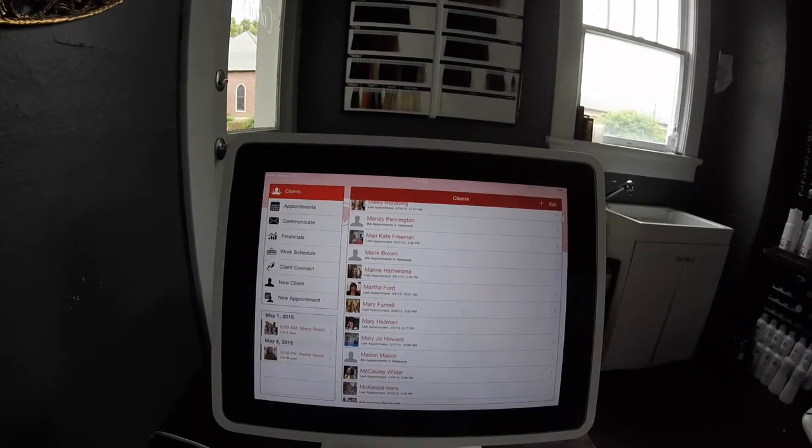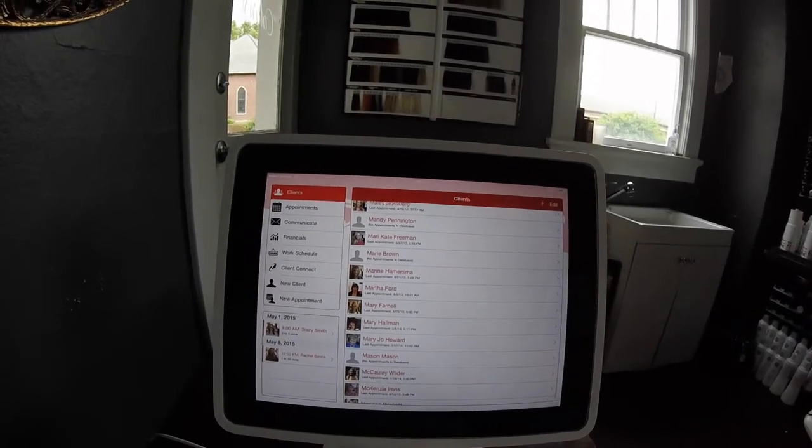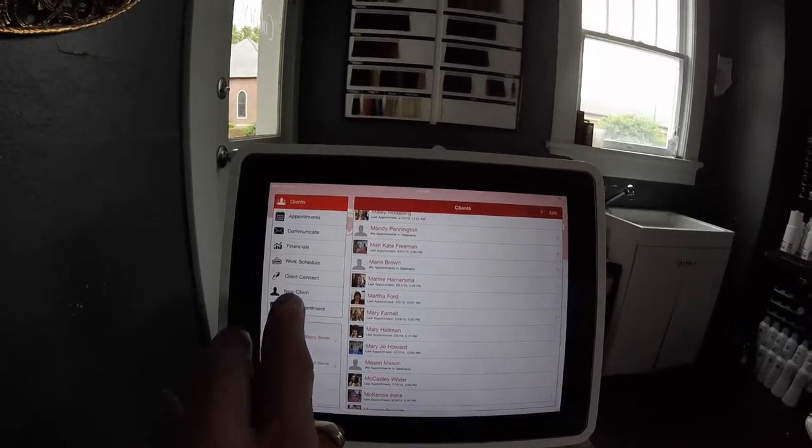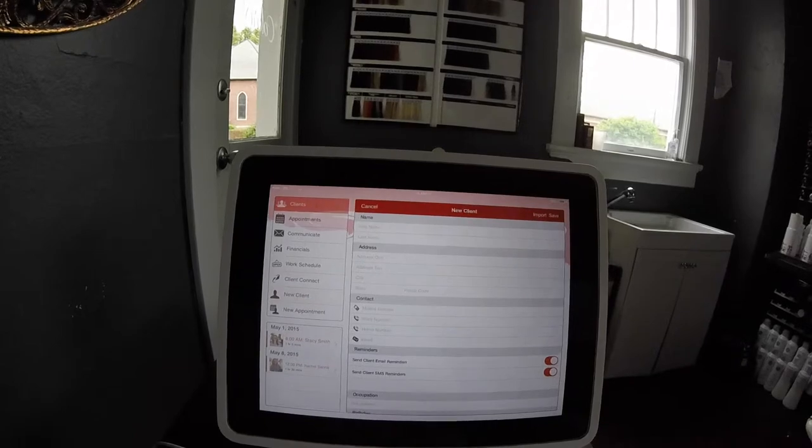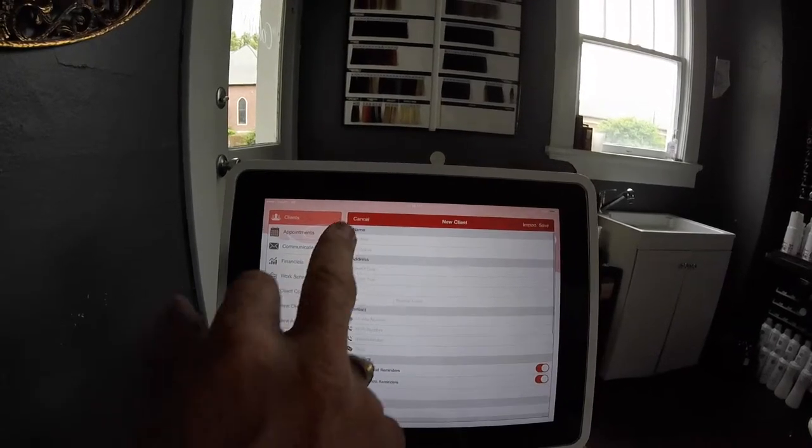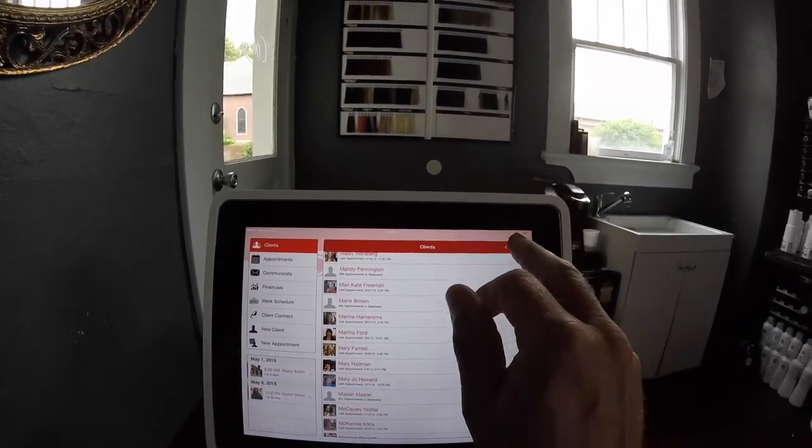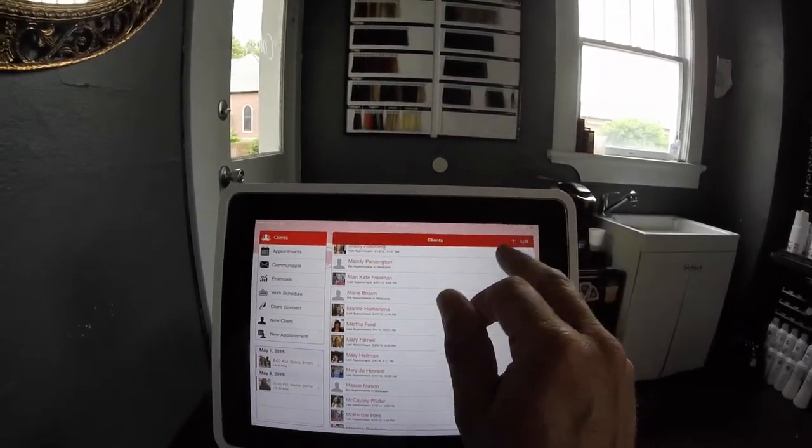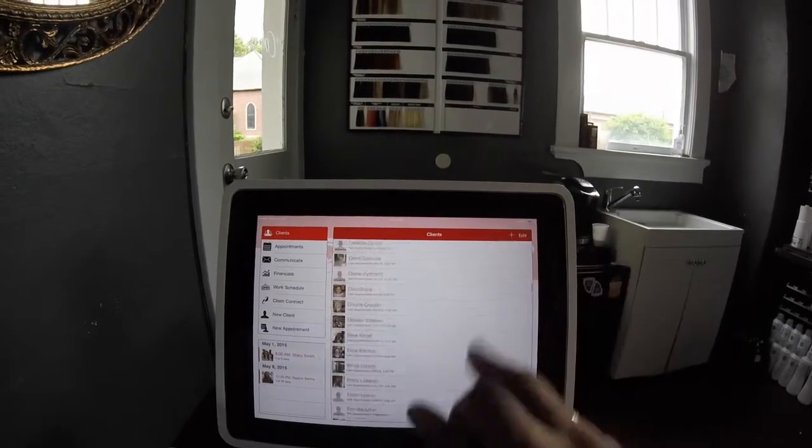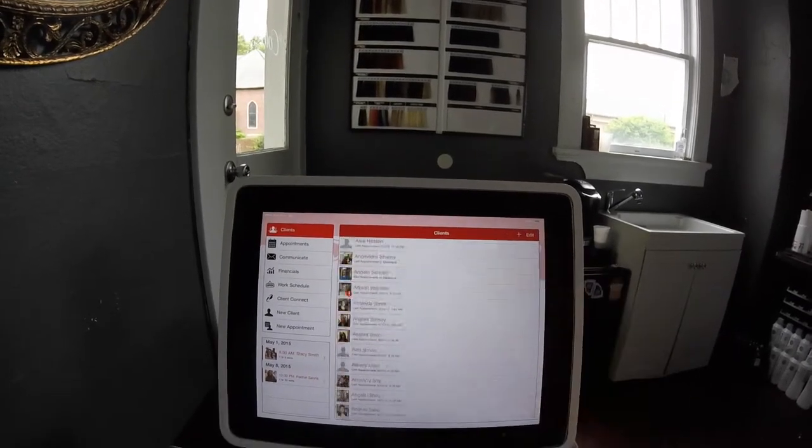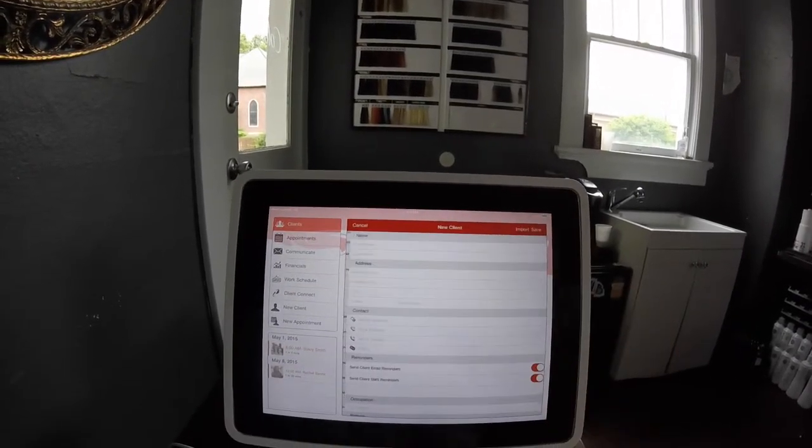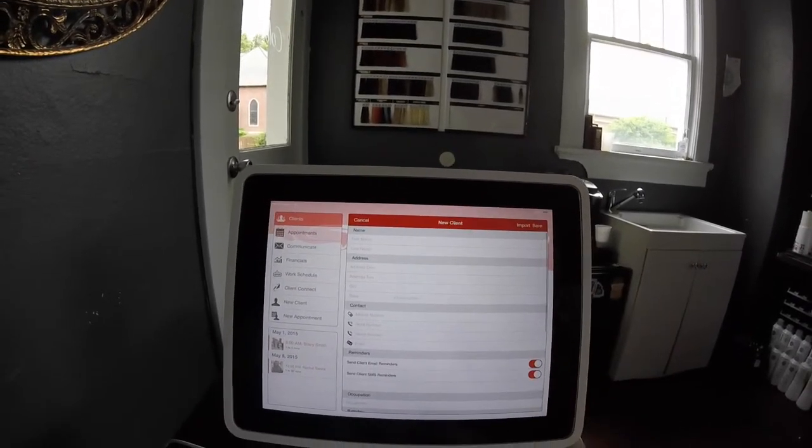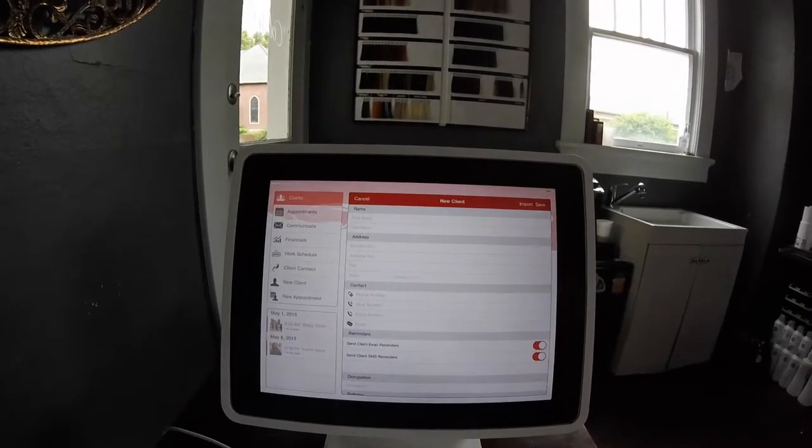Now to store your information and save all your client profile information, you would push either new client, or you can go to the plus, which is above the search bar, and it will take you to the same page.